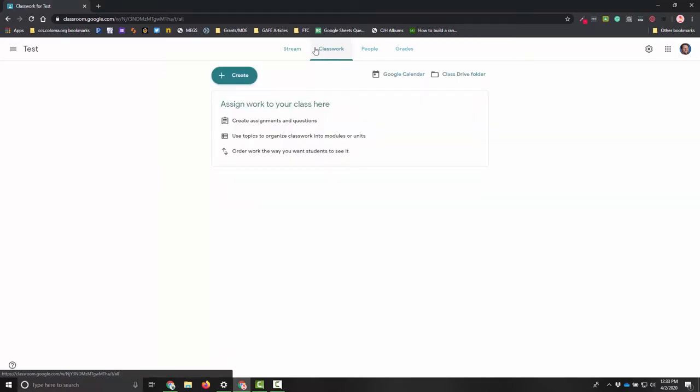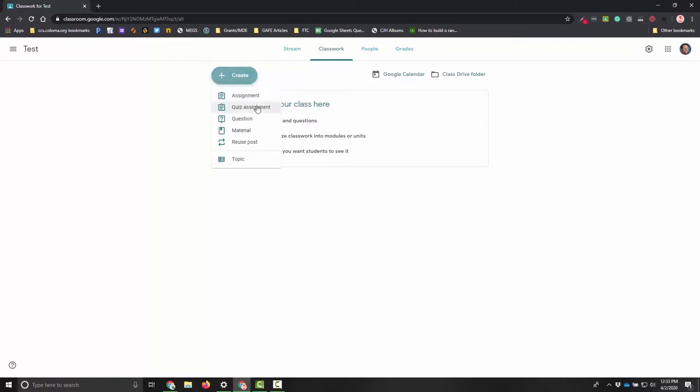The really important tab for us is going to be that classwork tab. This is where I create and assign my assignments to my students. Once I'm in it it's really simple. I hit this create button and I do assignment.